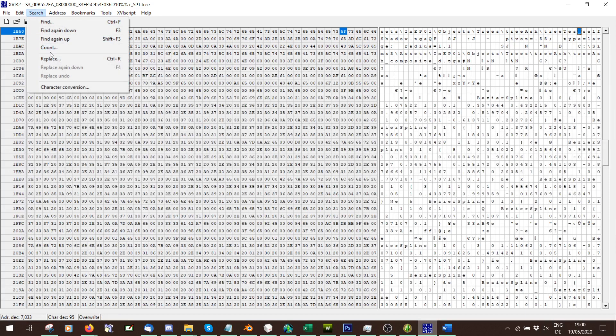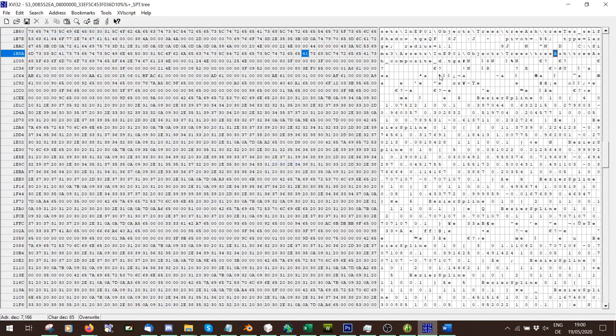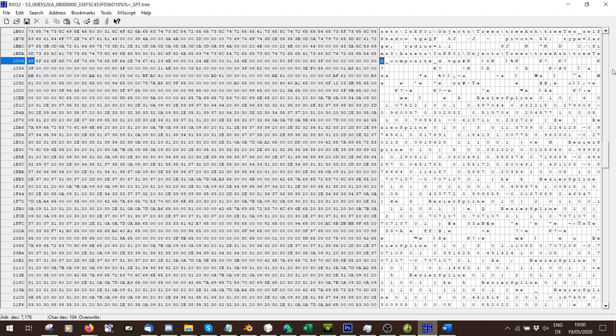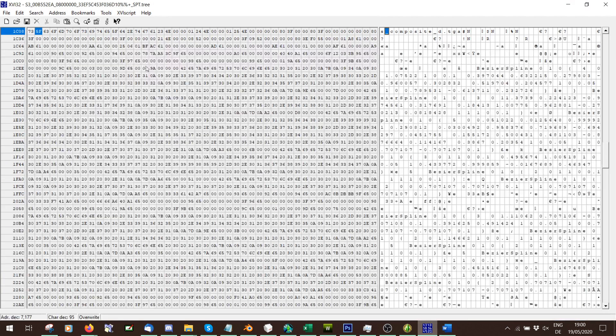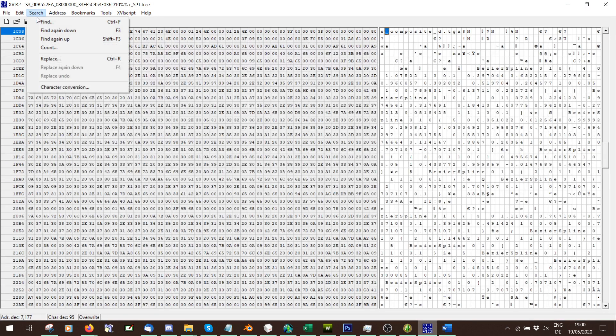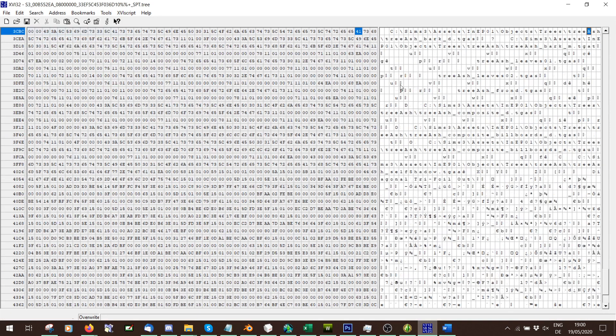Search, find again down. Tree composite D. We didn't change this, so tree tess underscore composite underscore D.